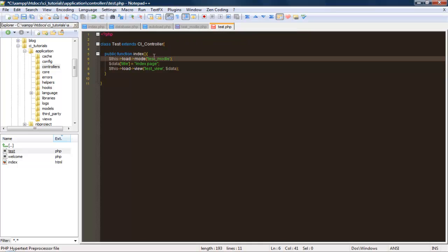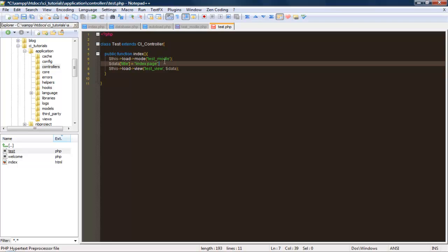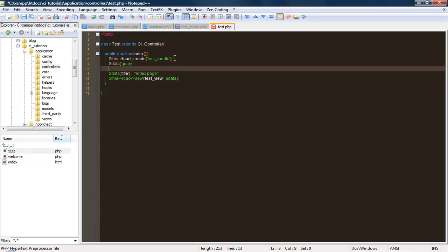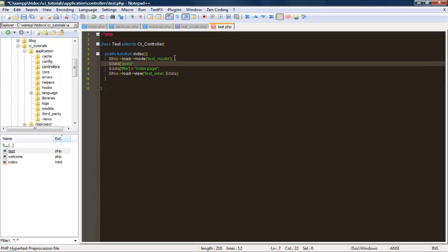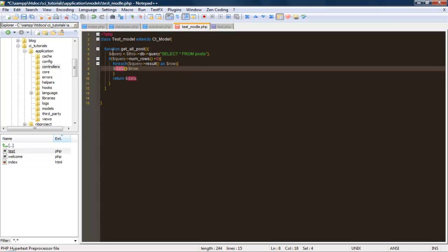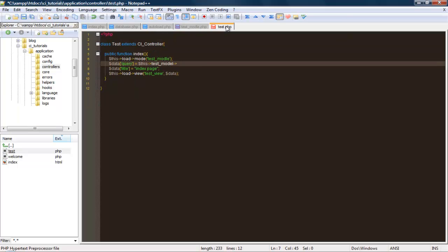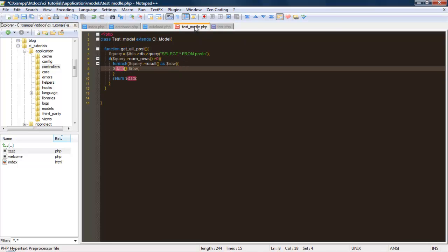Just like we do with how we can dynamically load the page title, we can go ahead and create the data array, pass in a key called query, and then we can do this equals this test model. Within the test model, we're going to call this method or function get all post.